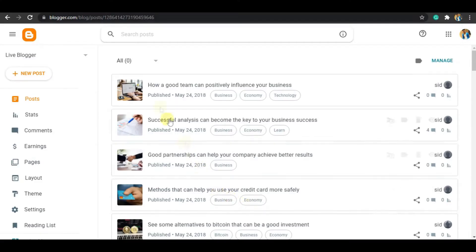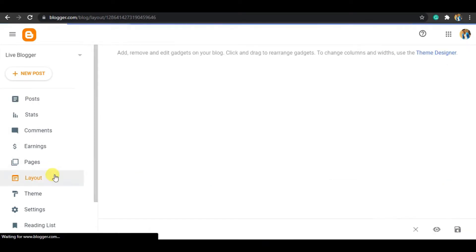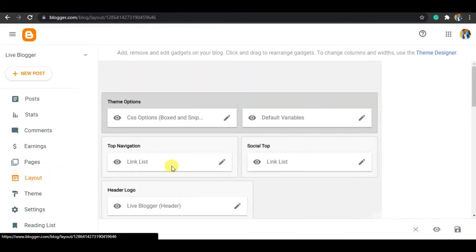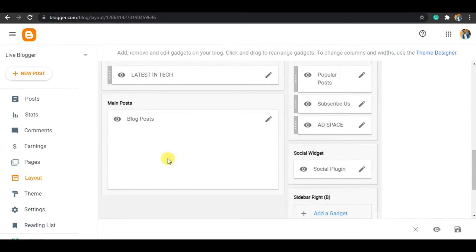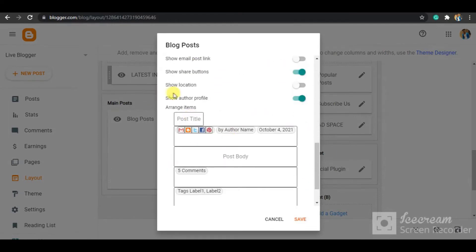The first thing you need to do is log in to your Blogger account and then click on Layout, and then go to Blog Post. Make sure you enable the 'Show Author Profile' option — you have to enable this option.